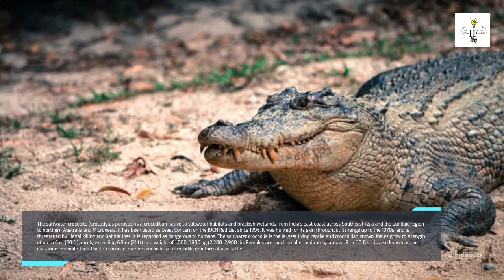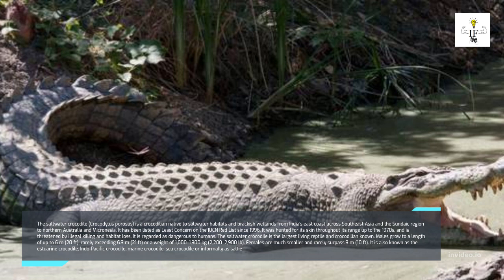Males grow to a length of up to 6 meters (20 feet), rarely exceeding 6.3 meters (21 feet), with a weight of 1,000 to 1,300 kilograms. Females are much smaller and rarely surpass 3 meters (10 feet). The saltwater crocodile is also known as the estuarine crocodile, Indo-Pacific crocodile, marine crocodile, sea crocodile, or informally as 'salty.'